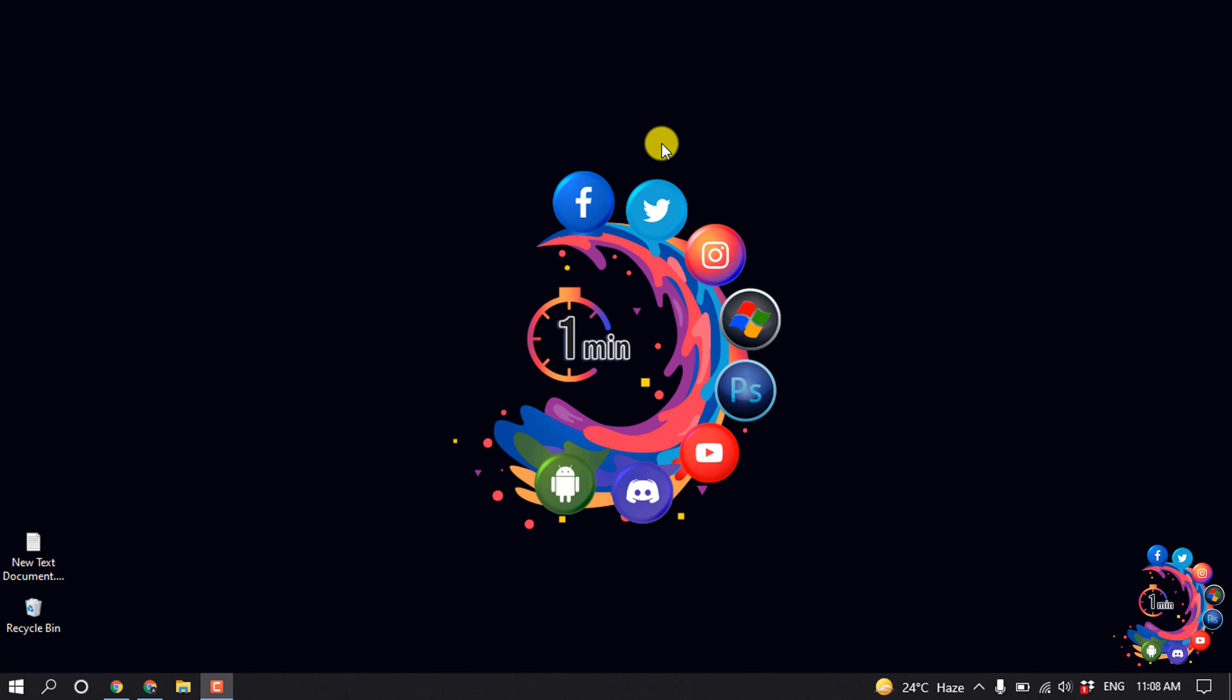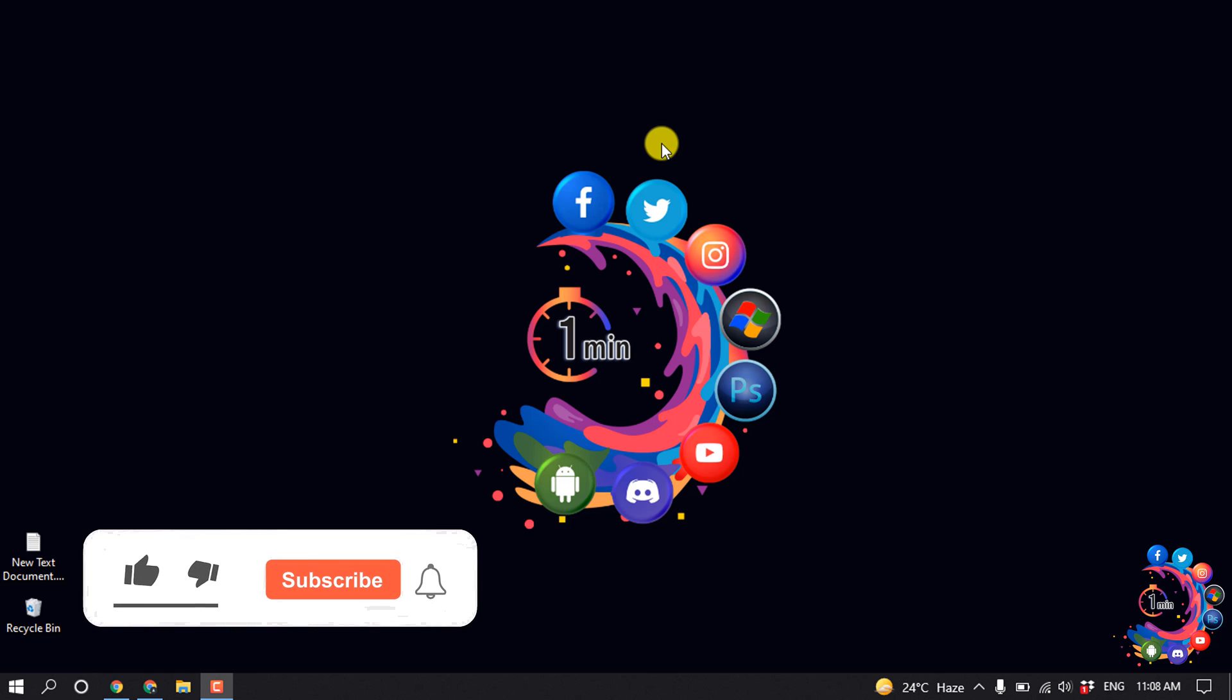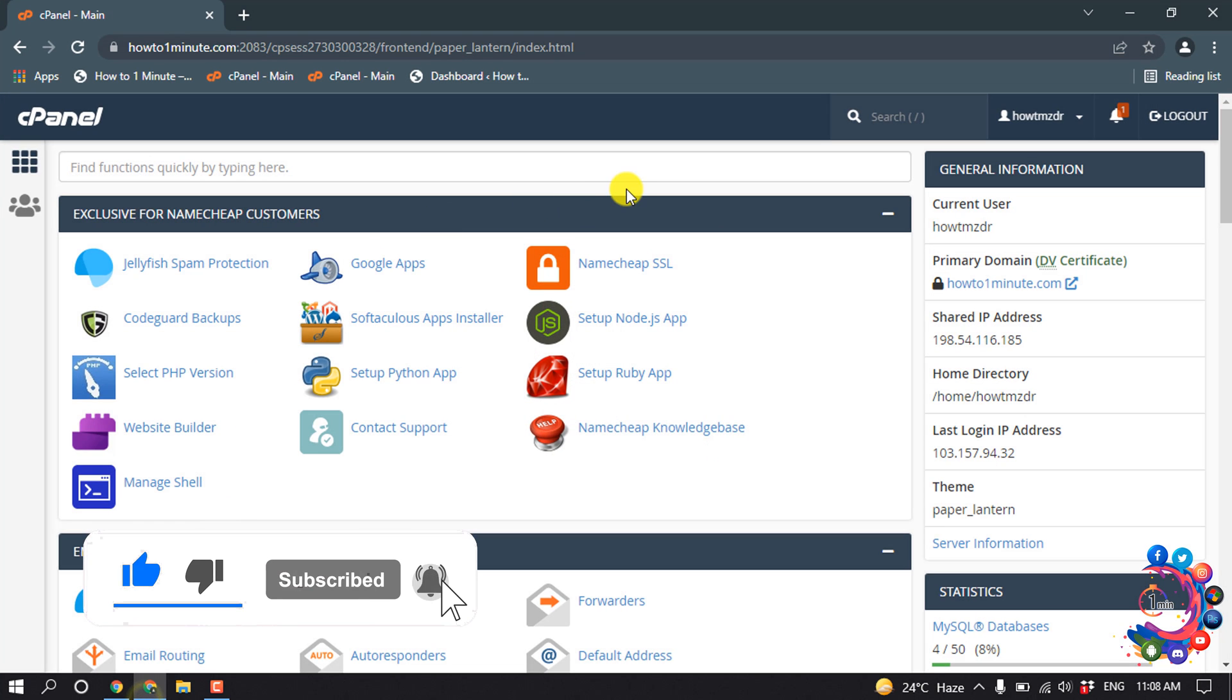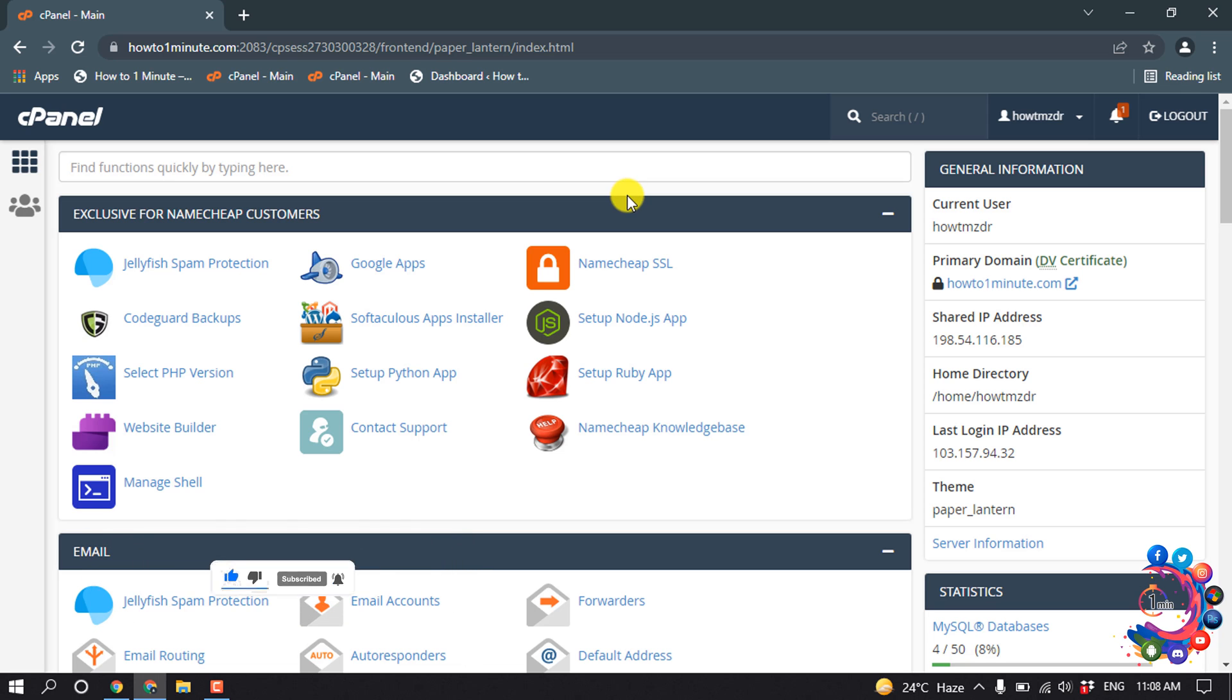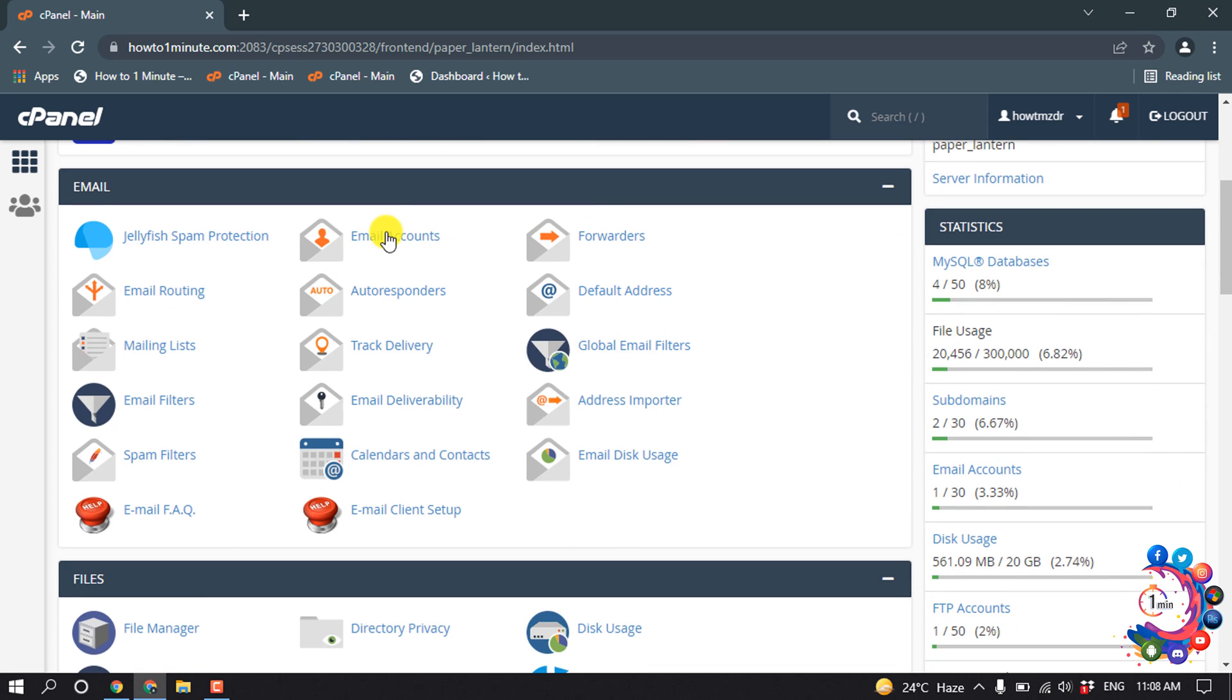Hello friends, in this quick tutorial I'm going to show you how to enable SMTP in cPanel. But before getting started, make sure to subscribe. So first of all, open your cPanel and then open email accounts.